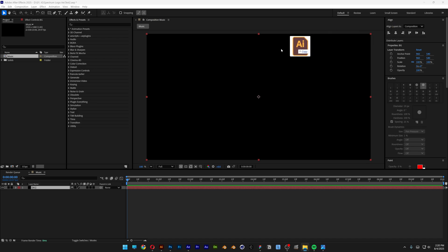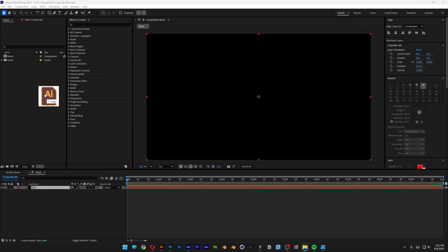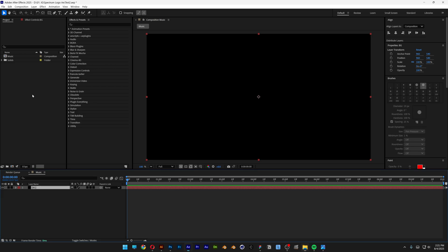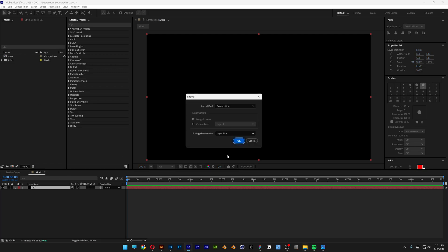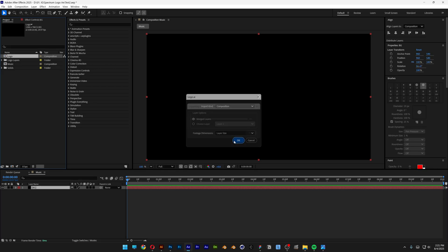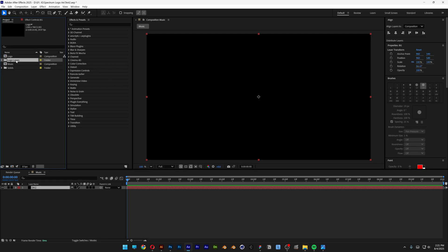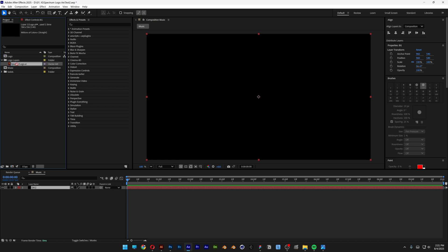And I'm going to drag and drop the logo in AI format. This is in Adobe Illustrator format, I'm going to drag and drop it here, click OK, and I'm going to go here and open up the folder.